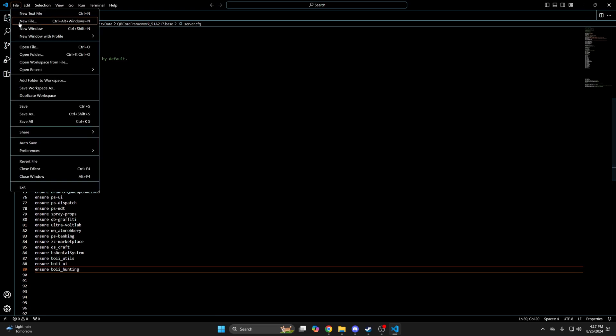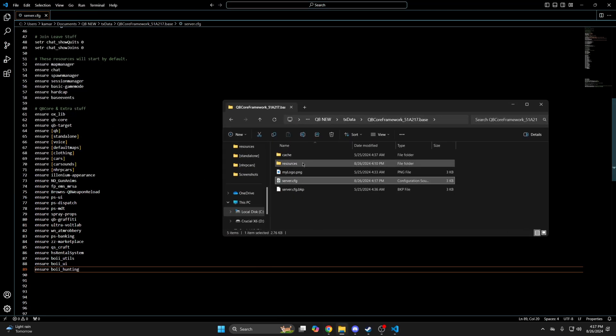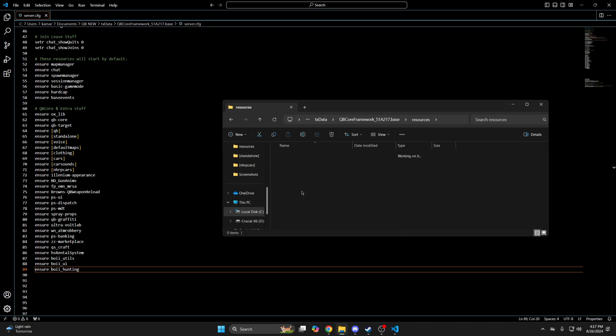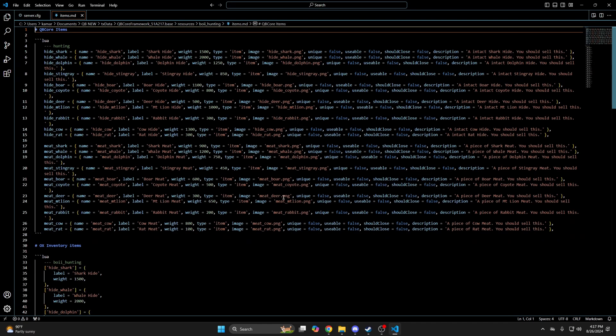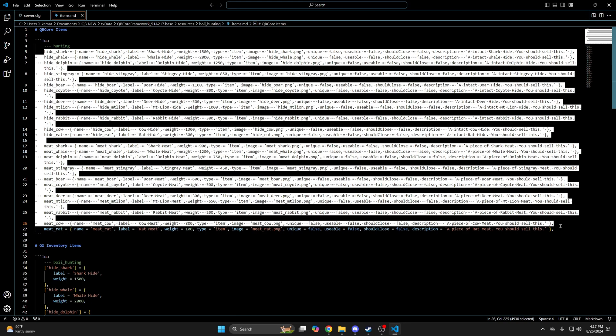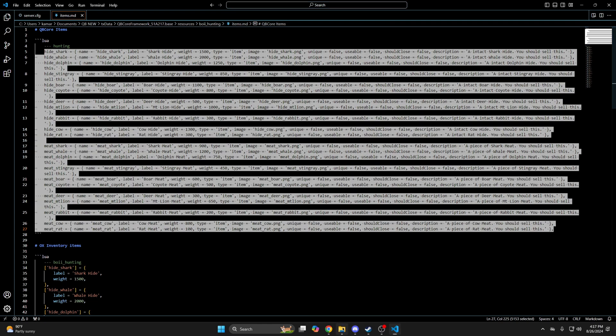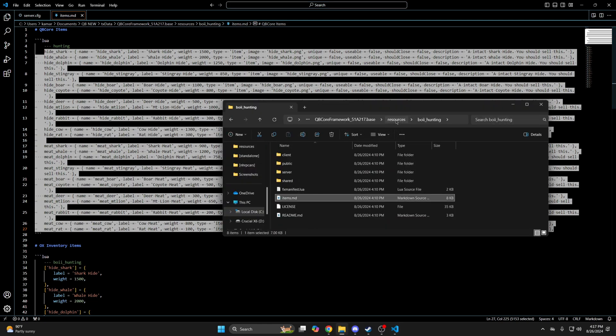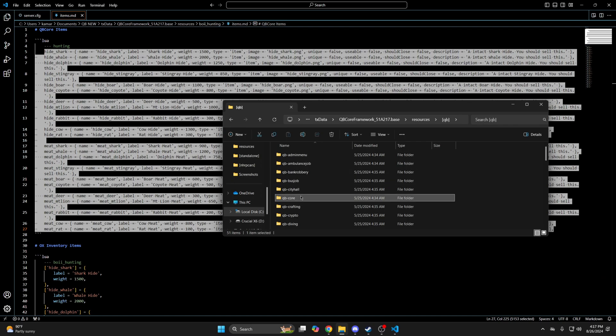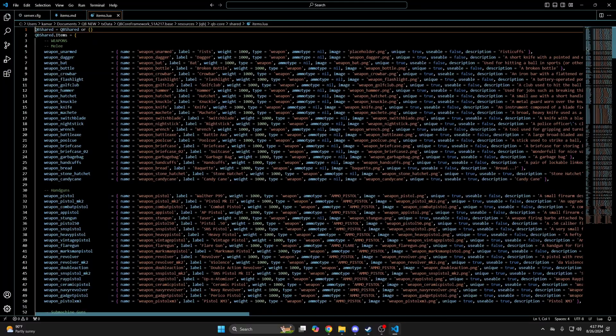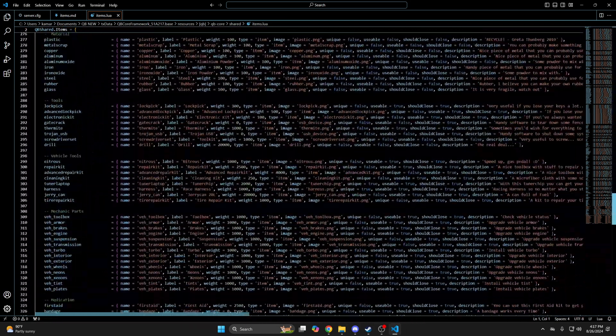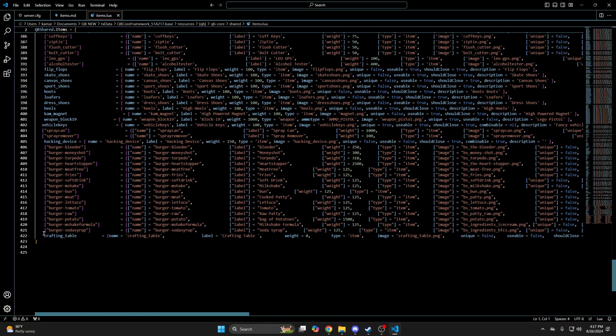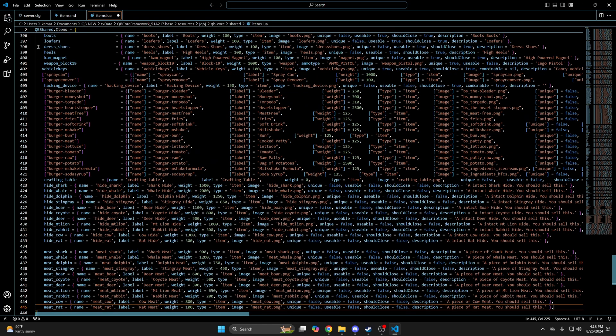After you've ensured them, hit file and save, then go back to the resource folder, into the items.md, and copy the items. Then go back to your resources and into the qb folder, find qb core, and go into shared, and open the items.lua. And then once you're in there, paste the items. Then hit file and save.